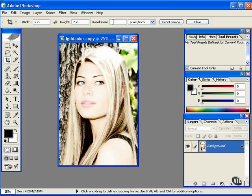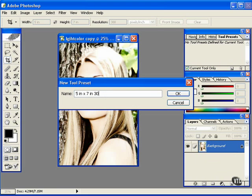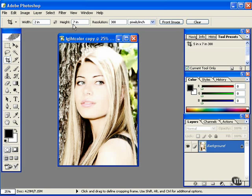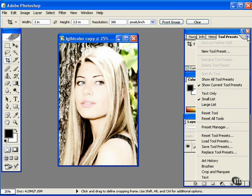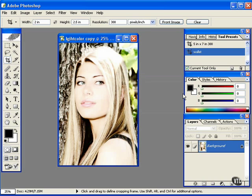Then go into this tab once again, New Tool Preset, and you can name it whatever you like. Let's make another one, do a wallet size 2.5, and New Tool Preset. We could just call that wallet. As you can see, it's very easy to build up your own set of preset cropping tools.